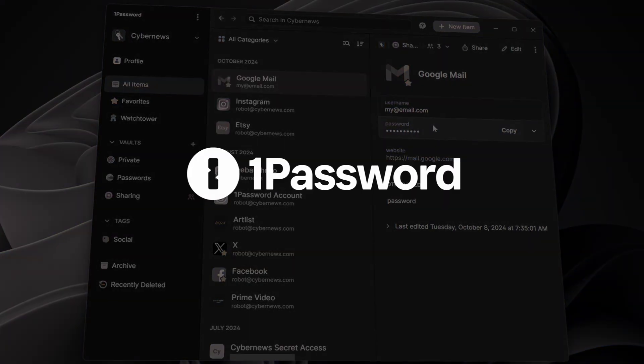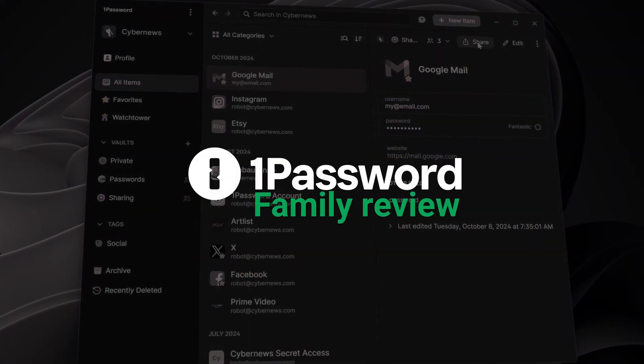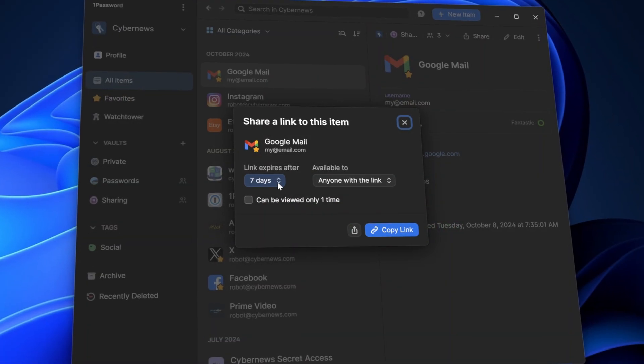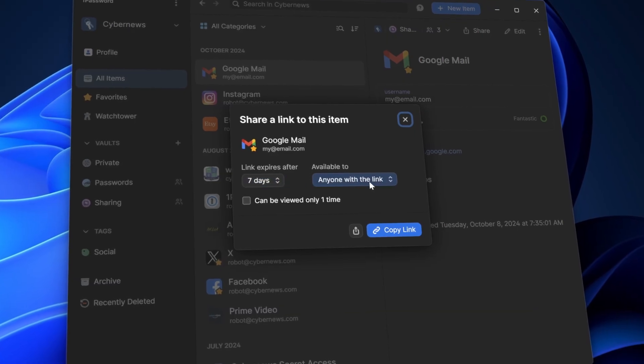Tired of being your family's unofficial IT support? 1Password Family Plan could be a great solution, so you're on the right track. In this 1Password Family review, I'll show you how to protect your loved ones with one of the most secure and easy-to-use tools out there.